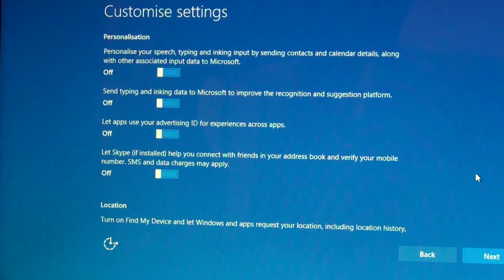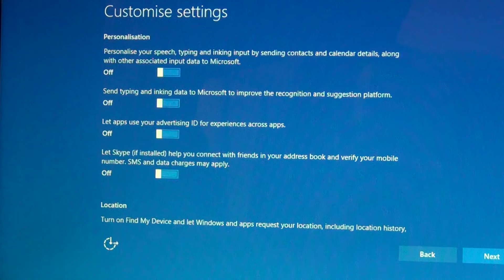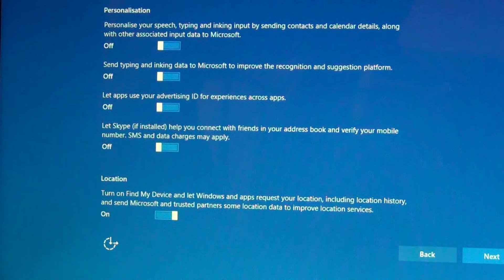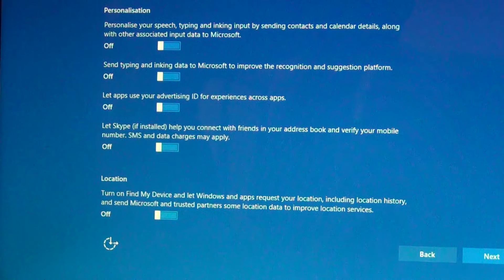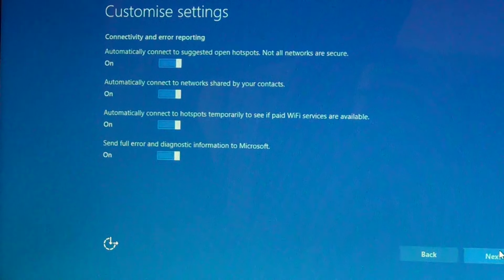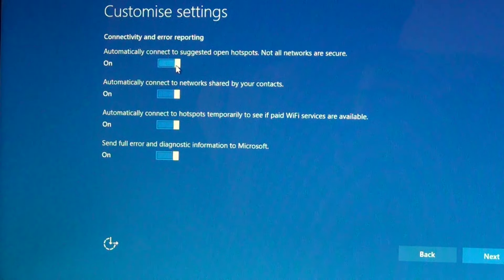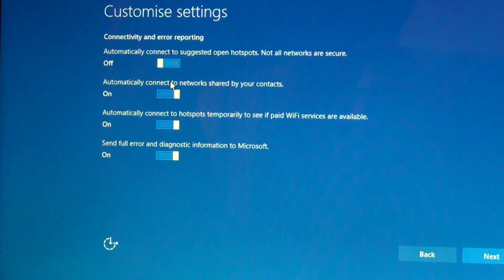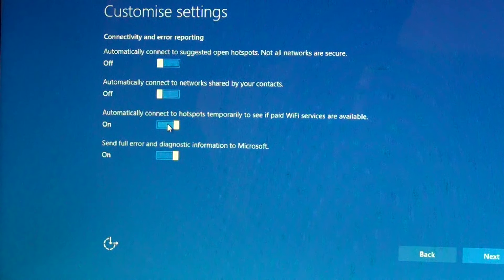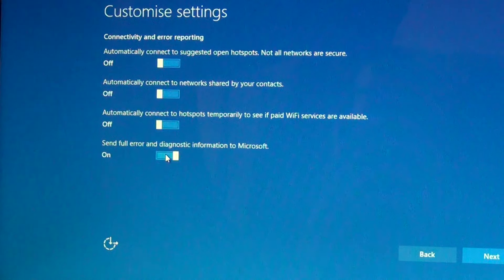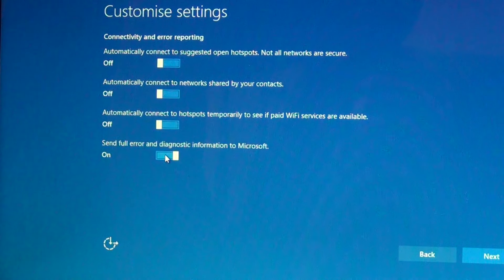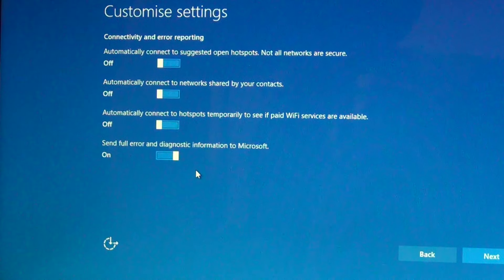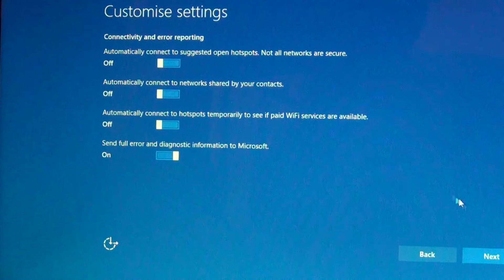There's another one. Location, turn off the location, I don't need it. This one also. Only leave the last one because you're going to need this if you have a problem in your computer. Next.